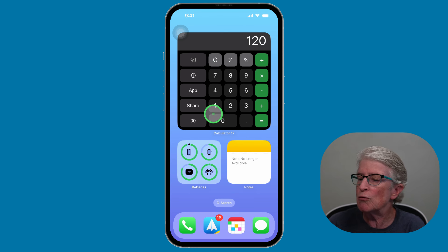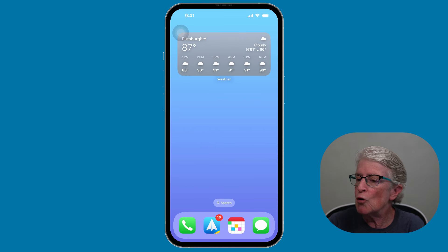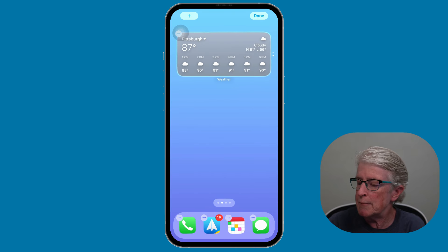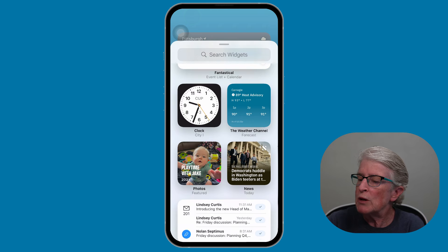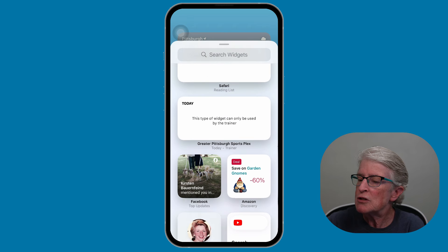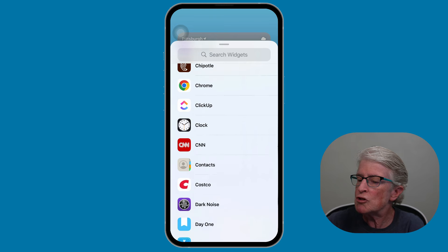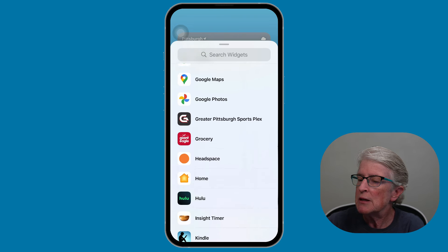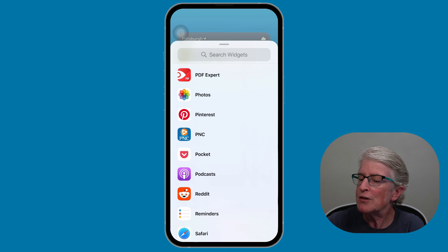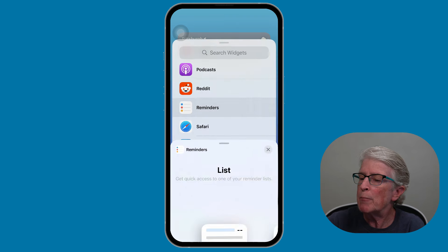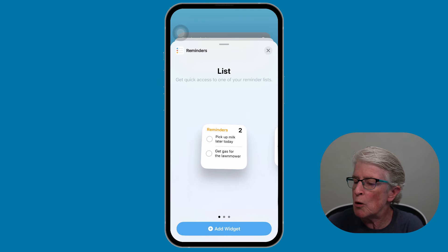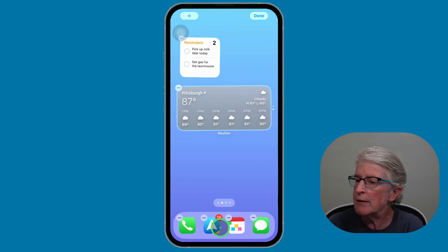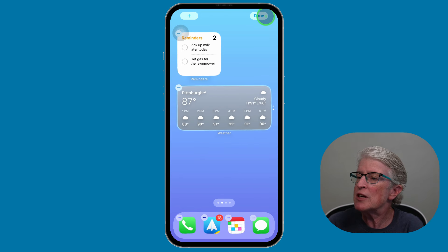Another great interactive widget is the Reminders app. Again, find an empty area of the home screen and push and hold on it. Tap on the plus sign, locate Reminders by scrolling down the list of apps, and tap on it. Choose the widget size — this time I'll choose a smaller sized widget. Tap Add, and when you're finished, tap Done.